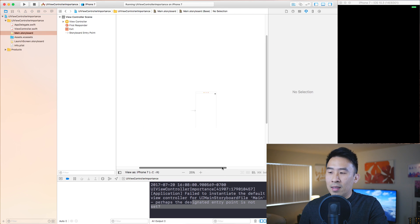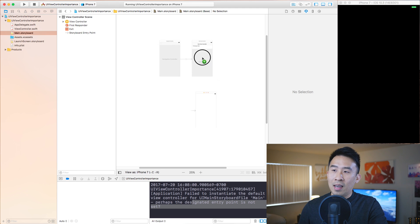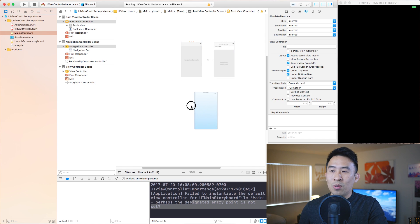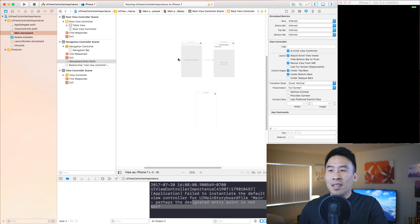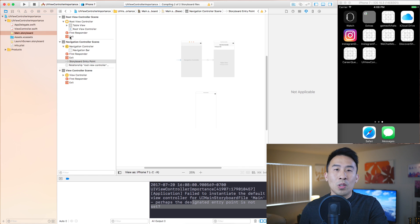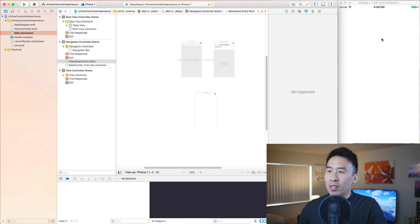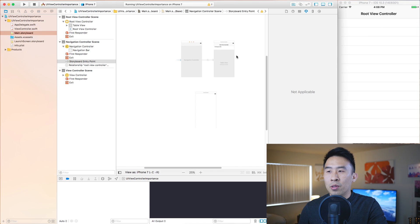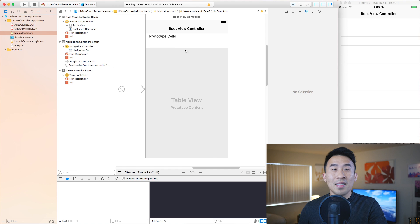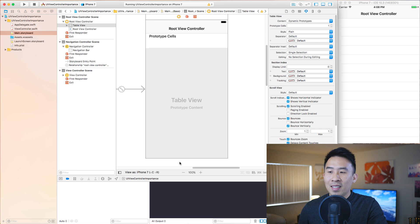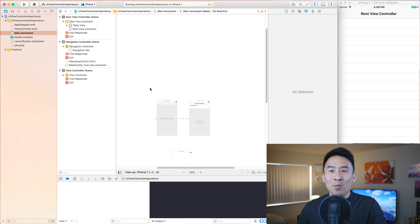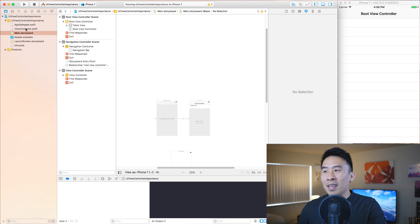You can drag in other controllers and drag the arrow to whichever view controller you want as your root view component. If you start with a navigation controller, it'll give you a navigation bar and a table view controller by default. That covers the storyboard, which I rarely bring up on this channel.